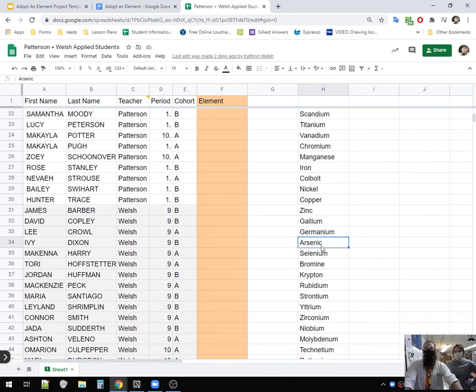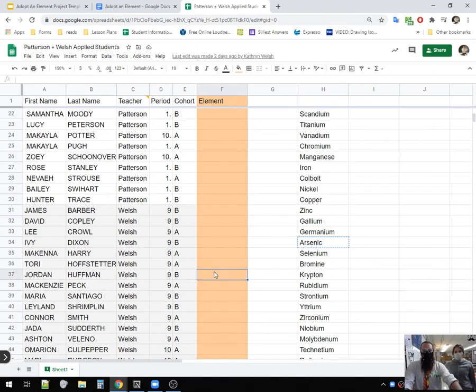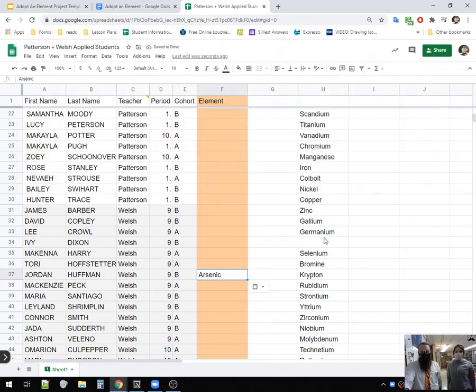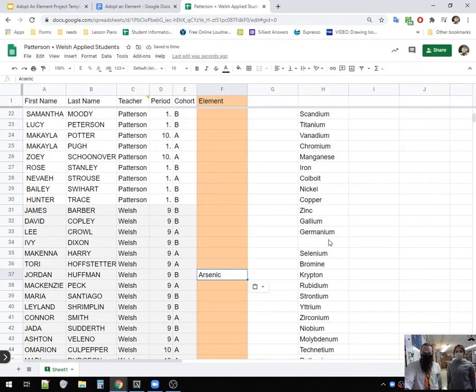You could rewind and watch again. Then you find your name, Jordan Huffman. You click in the highlighted element column, hit Control-V for paste. Boom. Now Jordan's doing arsenic. Nobody else can pick arsenic. See, it's gone. Yeah.